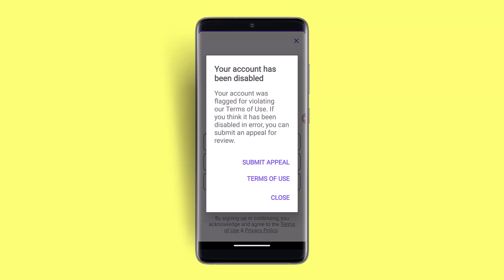You could also try reviewing the reason for the disablement. The app might provide information about why your account is disabled. If you violated the terms and policies, you could wait a couple of hours or maybe a day. If the disablement is temporary, it could lift the ban after 7 or 14 days.